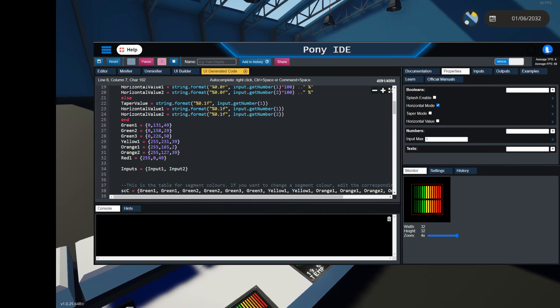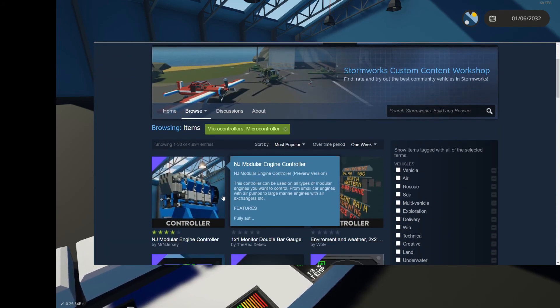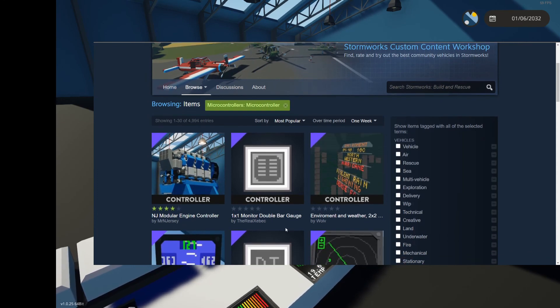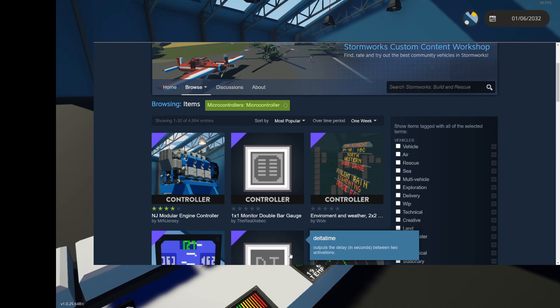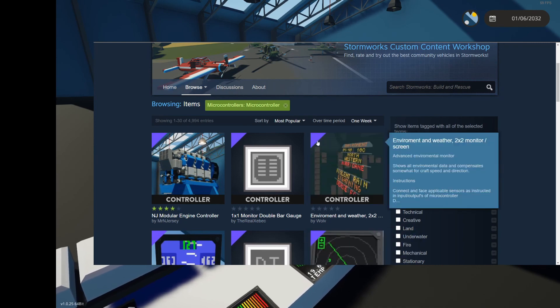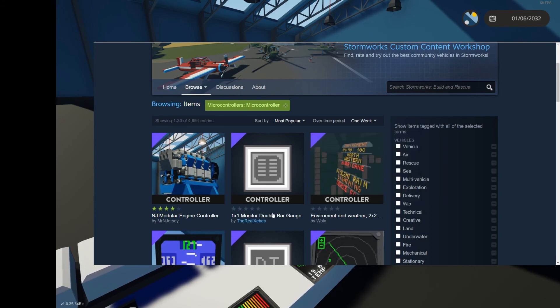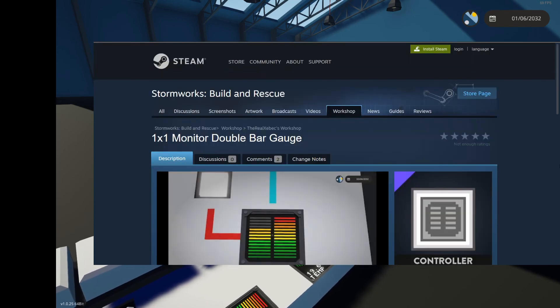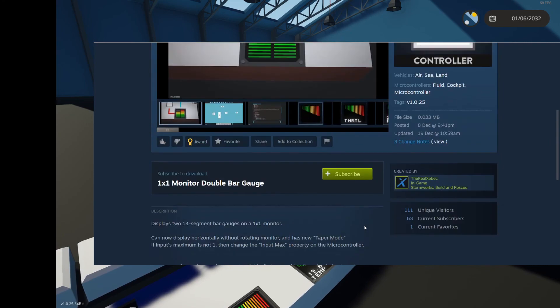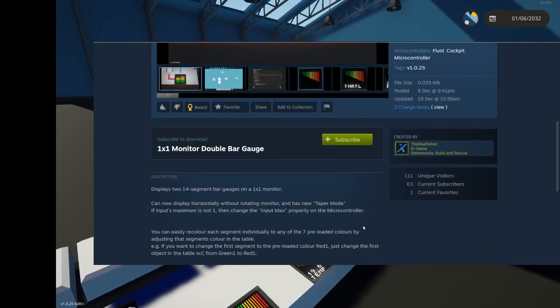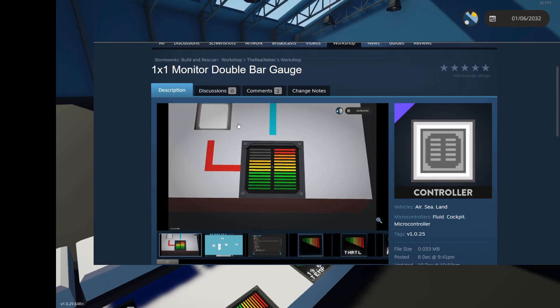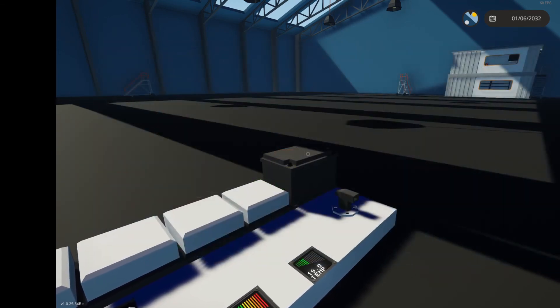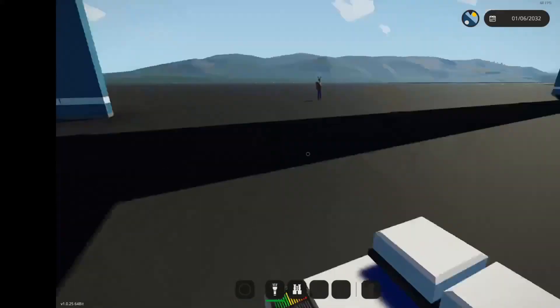So that's what there is to it really, to this video. I said it is on the workshop. So if you want to have a go with the controller, this was called one by one monitor double bar gauge. You might be able to find it if you go on popular one week at the time of this video, but I'll put a link to a workshop in the description as well. Feel free to leave any feedback on the item itself as well. Thanks for watching. Hope you enjoyed the video.